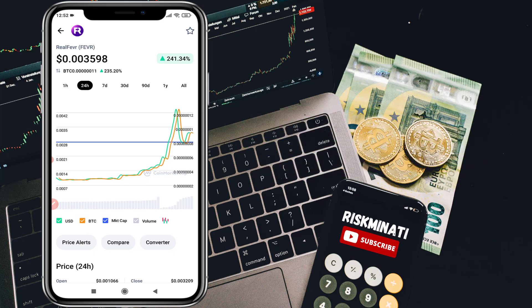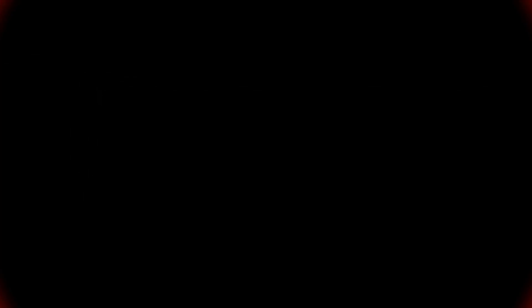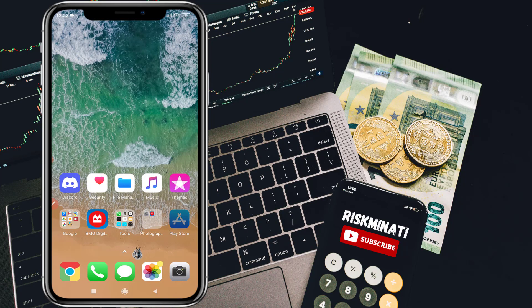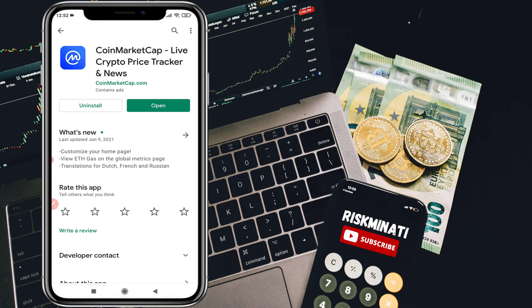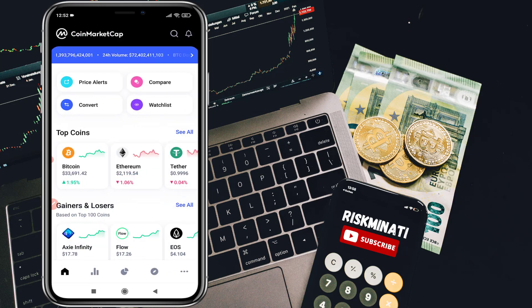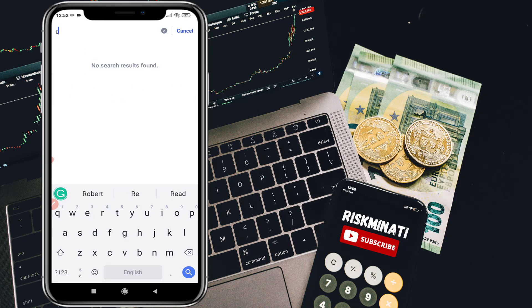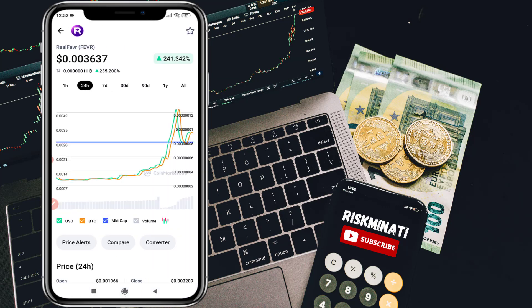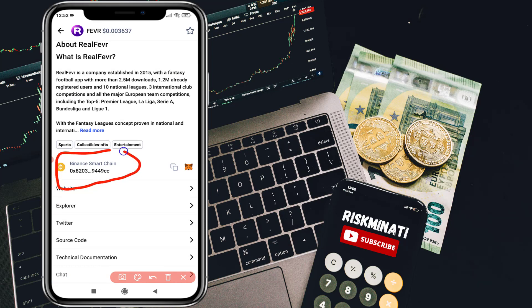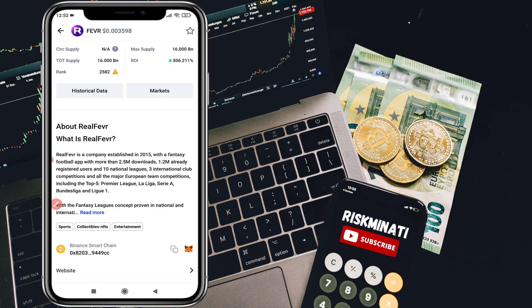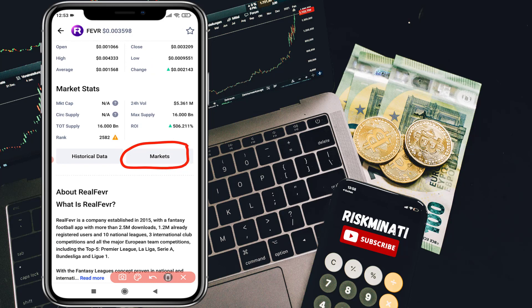So without wasting your time, let's jump into the video. First of all, open the Play Store and install the app called CoinMarketCap. Once you install this app on your phone, click on Open and you will see the screen. Click on the search in the top right corner, search the coin name RealFevr and click on it. Then scroll down and you'll see it is on the Binance Smart Chain blockchain. Click to copy the contract address, then go up and click on Markets to see which exchanges and pairs you need.